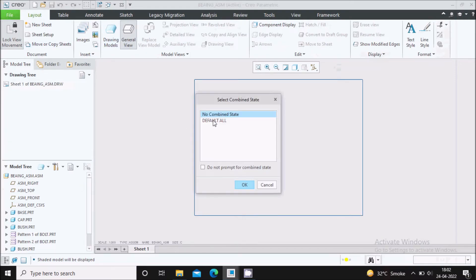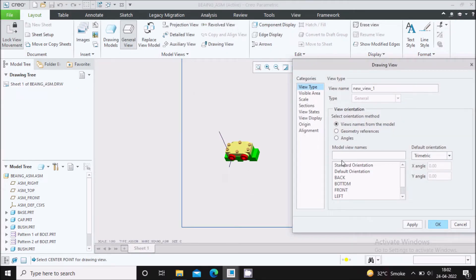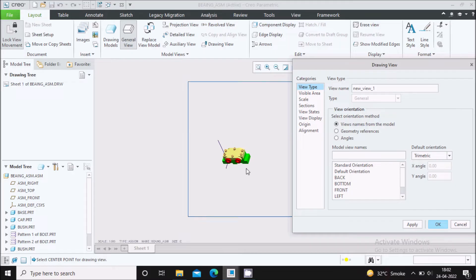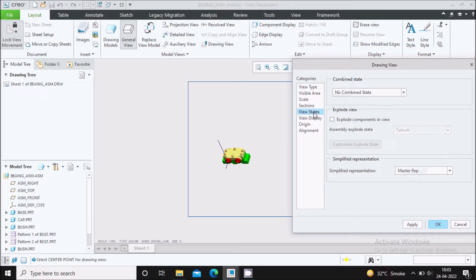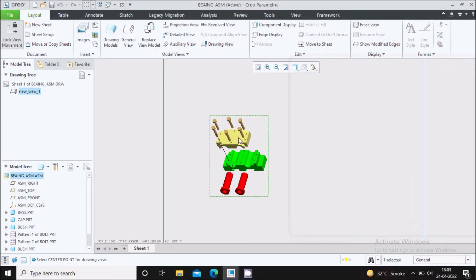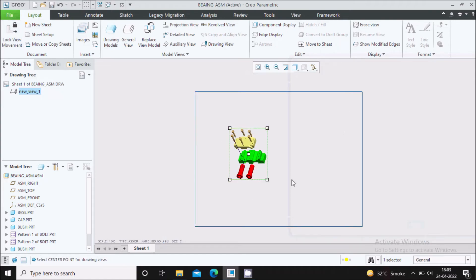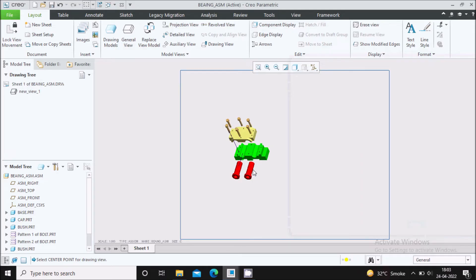Go to General View with no combine state. Now we need to create the exploded view, so go to View State and select the option Explode Components in a View. Click on it and under Assembly Explode State, select Explode 01 which you created manually, then say Apply. Here you can see the assembly in the exploded state. Now fit this exploded view in the sheet.